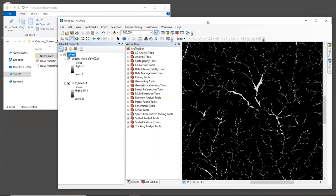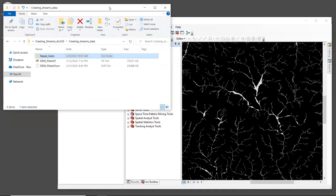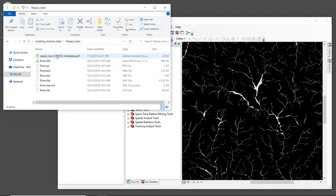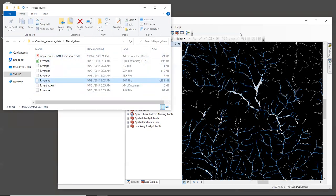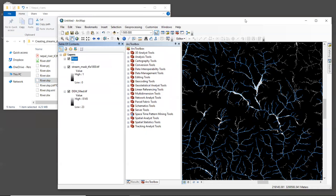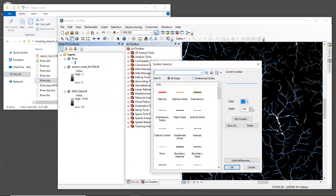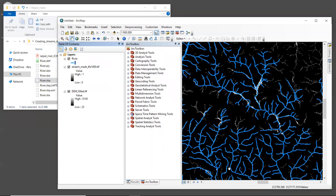Okay, now let's see how this stream network compares with a river layer for Nepal that was created by ICIMOD from national topographic survey maps. Let's go back to the sample data folder in your file explorer. Inside the folder Nepal_rivers is a shapefile and metadata. Let's bring river.shp into the GIS. I'm going to make the lines on mine a little bit wider so we can see them better.